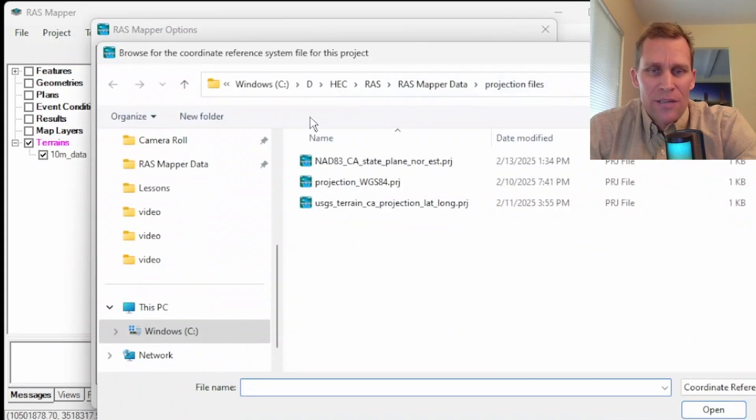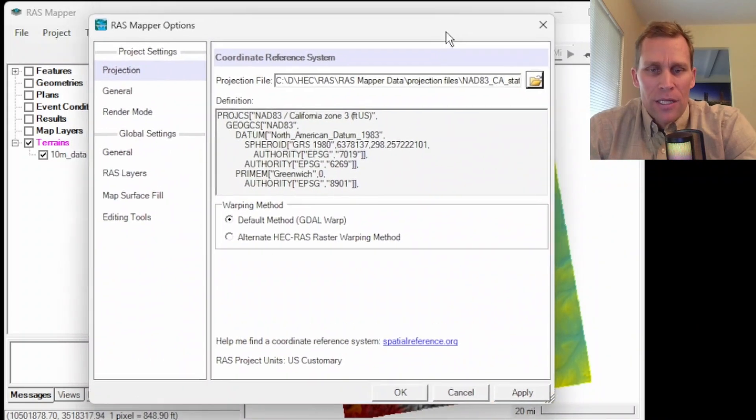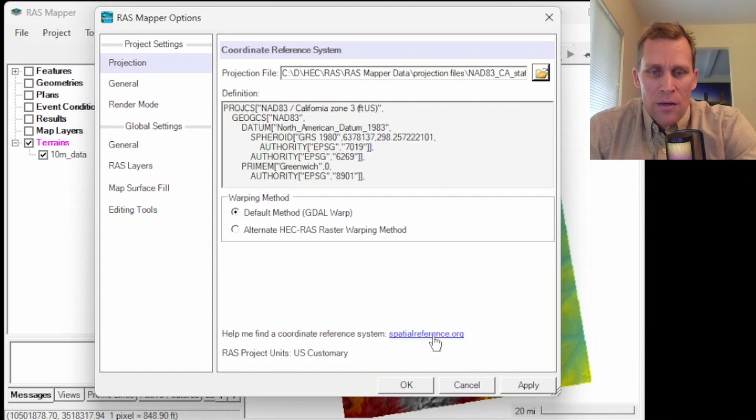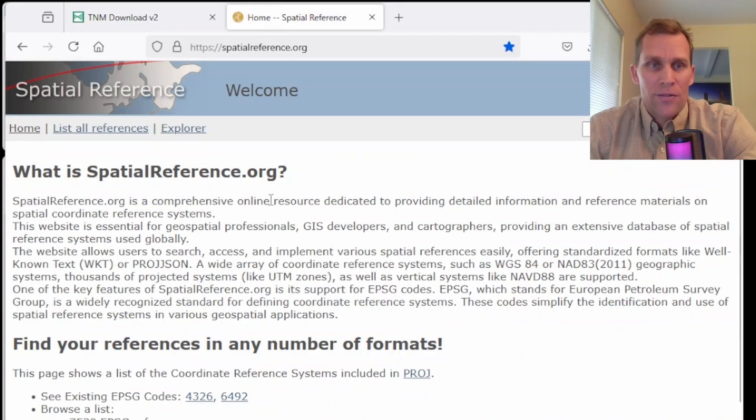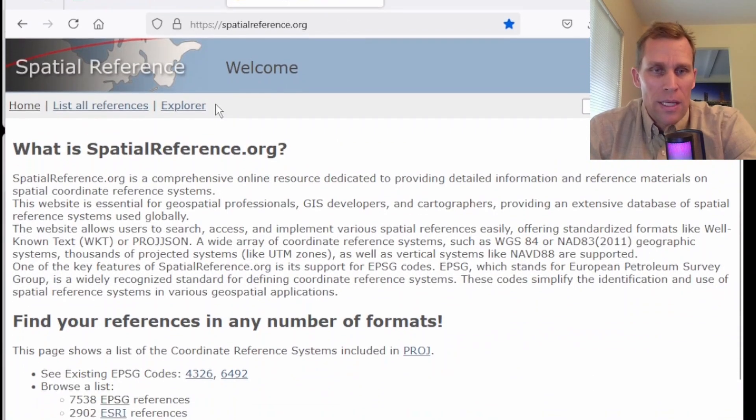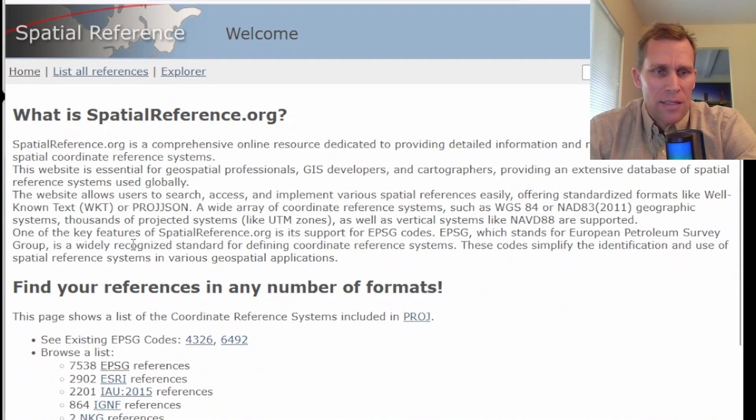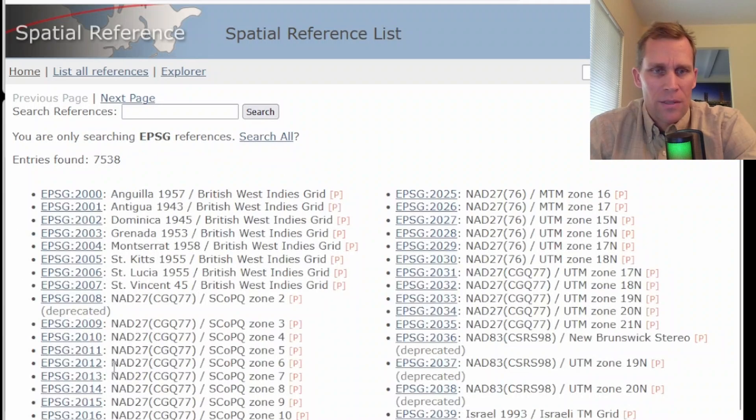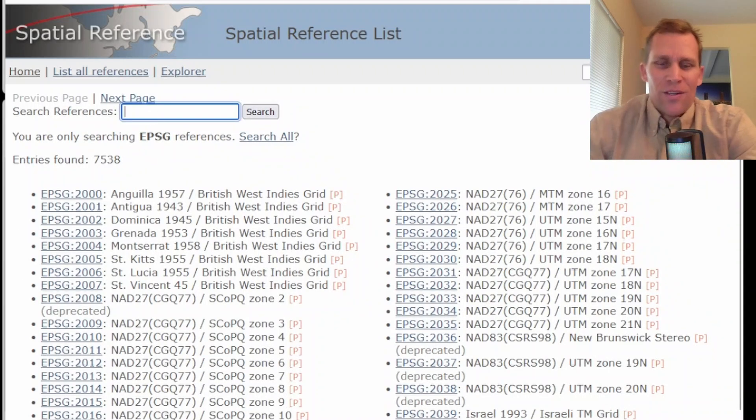Now, if you don't have a projection file for your location, go ahead and check out this spatialreference.org link. That brings us to this web page right here, spatialreference.org. And at least in the continental United States, there's a number of different references that uses EPSG references. Probably some in Europe as well. All over. And then the quick way to do this is to search.